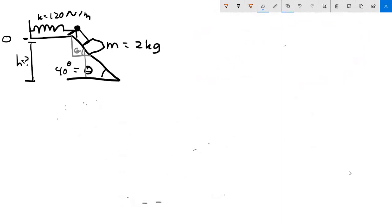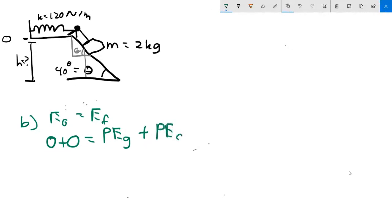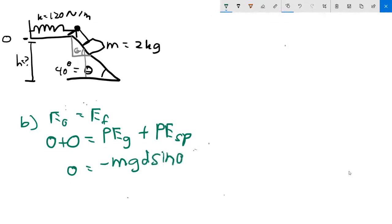Once again, conservation of energy: initial energy equals final energy. There is no initial energy — the reference point is still zero, no kinetic energy at the start. In the final state it has gravitational potential energy and spring potential energy. That gives us: 0 equals negative mg·d·sin θ plus one-half k x squared.